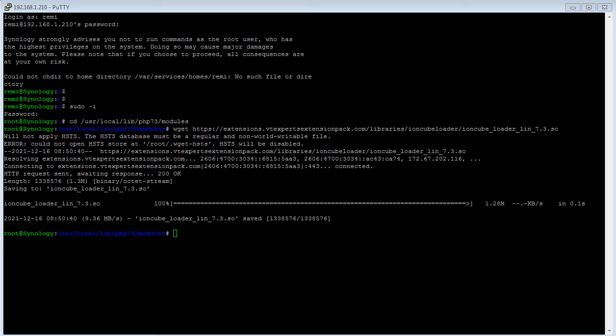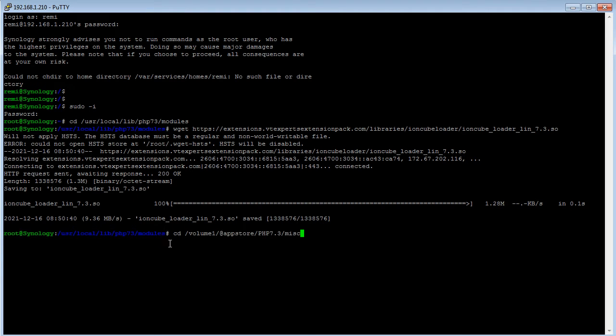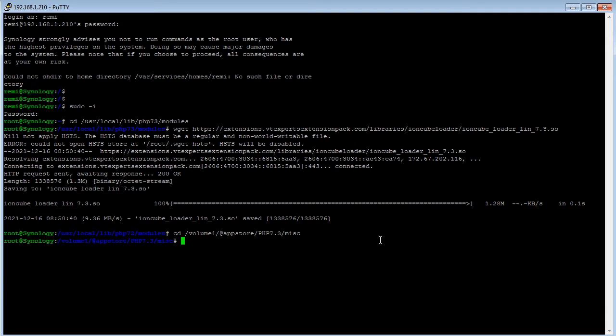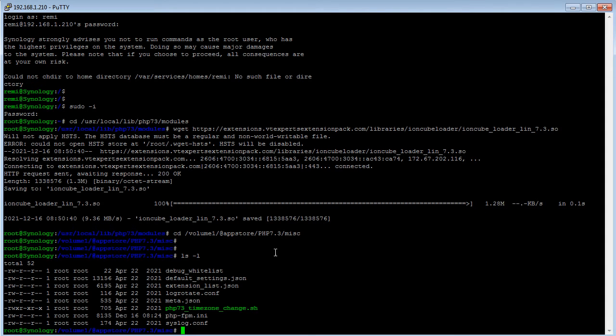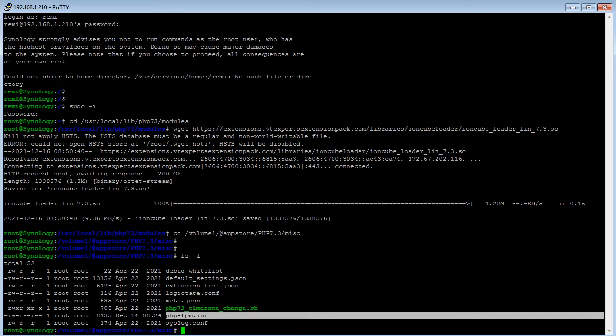The next step is to actually enable the IonCube loader on PHP 7.3. What we'll do is go to a folder, which is volume one app store PHP 7.3 and then miscellaneous. Once we navigate to this folder, we're going to make sure that we're in the right folder. I'll do ls dash l. I'll see that this file that we need to modify is there so we're in the right place.